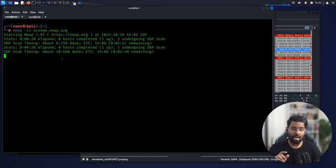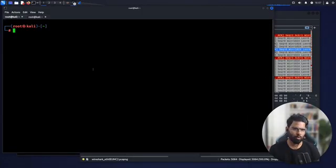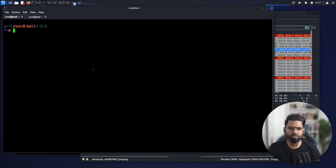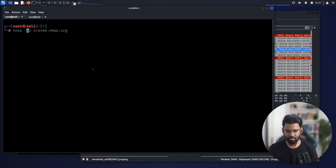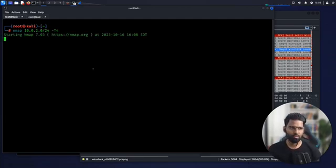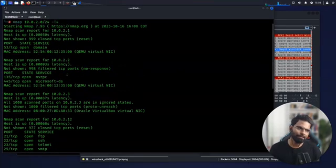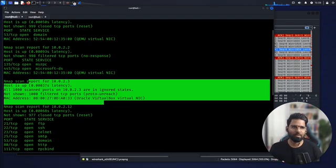Number ten: timing and performance. Nmap scanning can be slow, especially over a large network with many devices. You can tune the timing and aggressiveness using the -T flag, which ranges from 0 to 5. For example: nmap -T4 10.0.2.0/24 to scan the entire network faster, with a slight trade-off in thoroughness. Increasing the timing value speeds up the scan. Try this with multiple networks in your environment and you will see the difference.